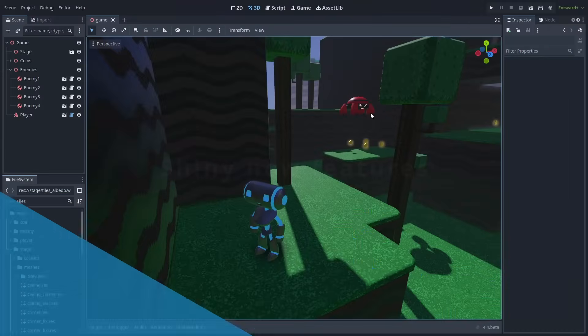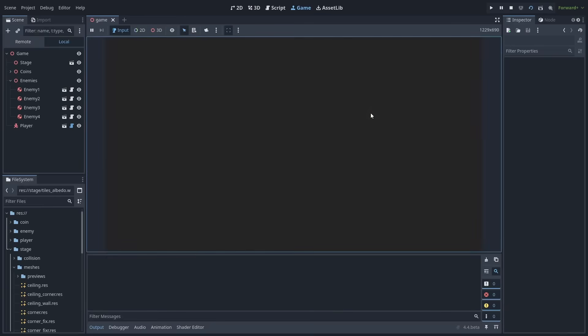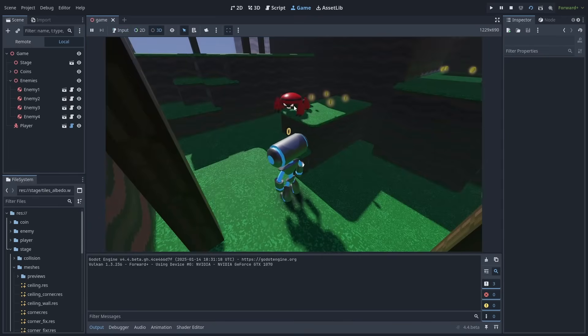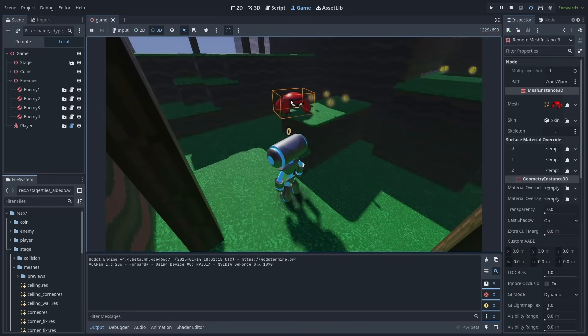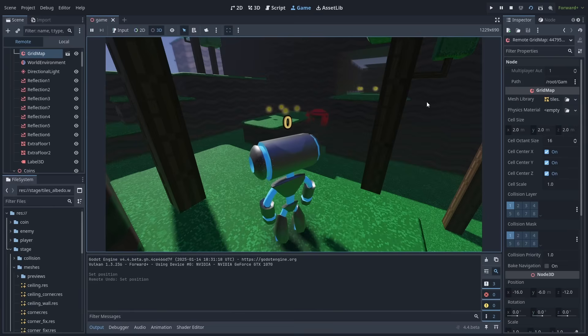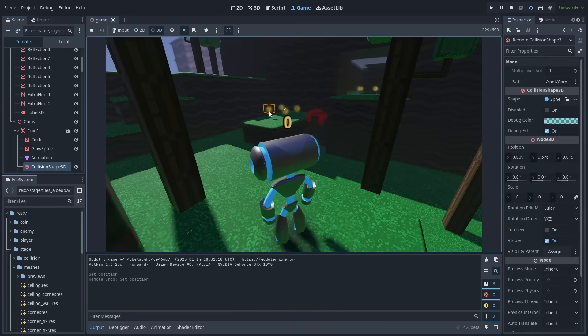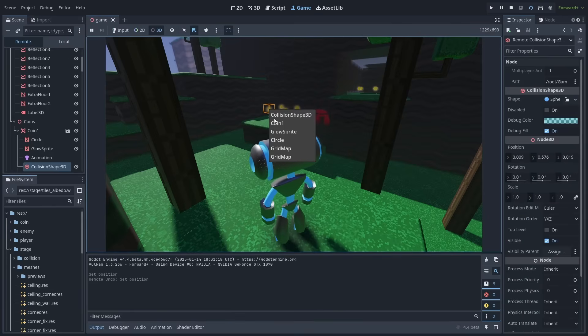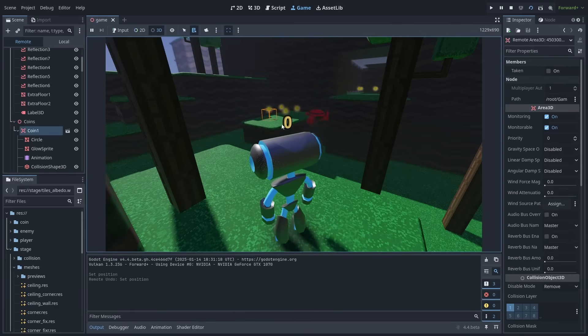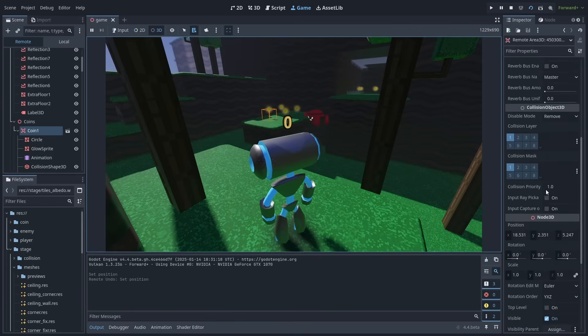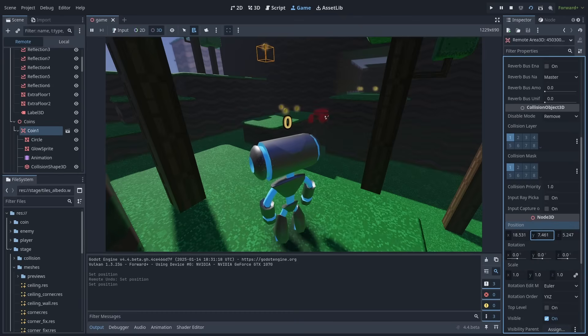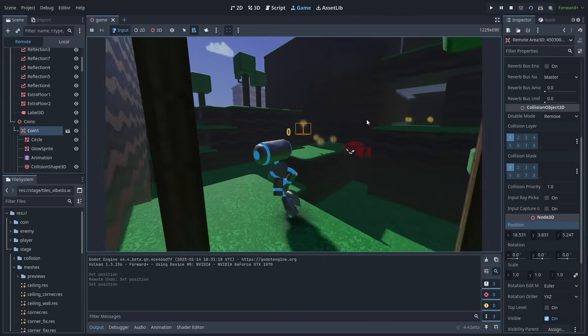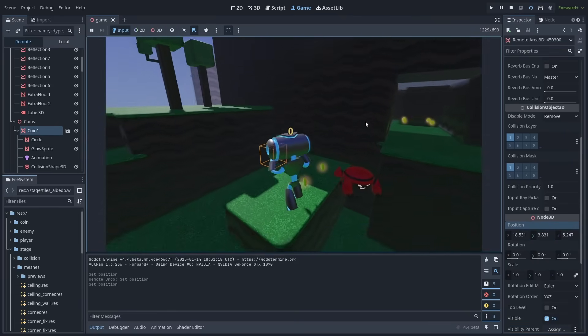The new game window lets you play your game directly inside Godot. Activate the 3D selection mode to click on in-game objects and select them in the remote tab. And you can change their properties in real time while the game is running. When you are ready to play again, press the input button and re-enable player controls.